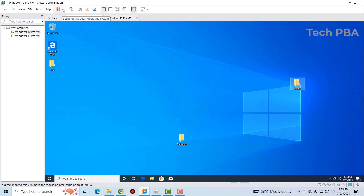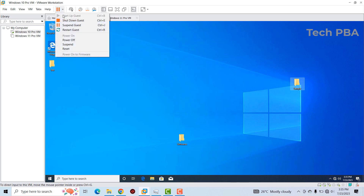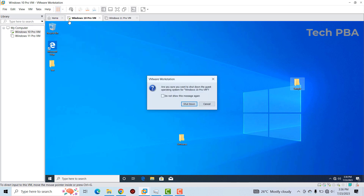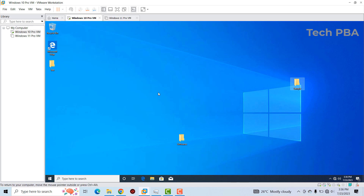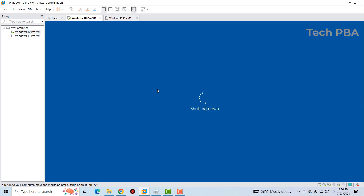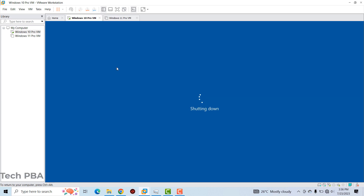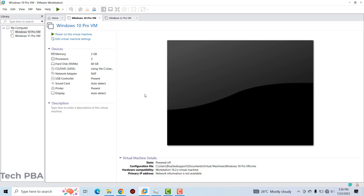We'll go to the arrow down option here and click on 'Shut Down Guest.' We'll wait for it to shut down and then we can proceed. Once the virtual machine is powered off, we can continue.